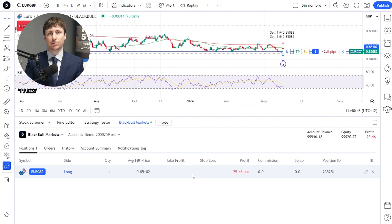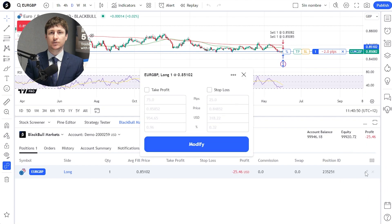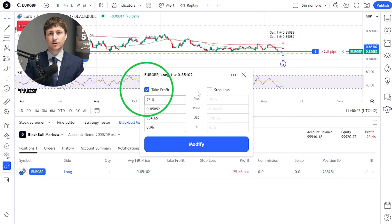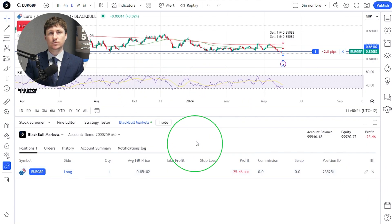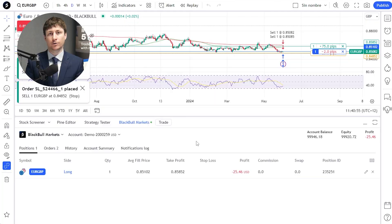To set a Take Profit and Stop Loss on a position that is already open, click on the Edit Protect Positions icon. From here, you can input your Take Profit and Stop Loss levels, then click Modify.